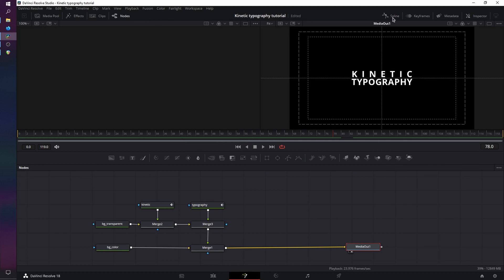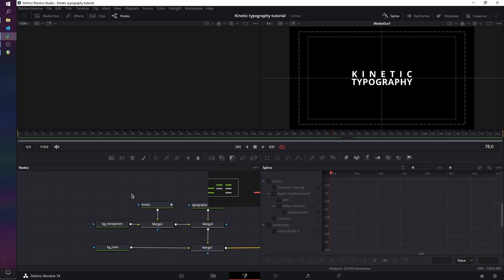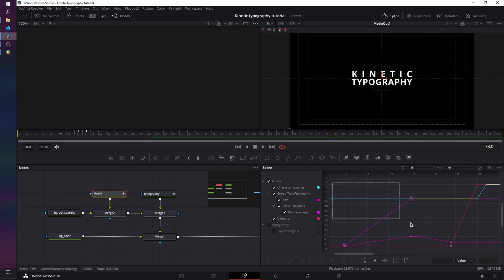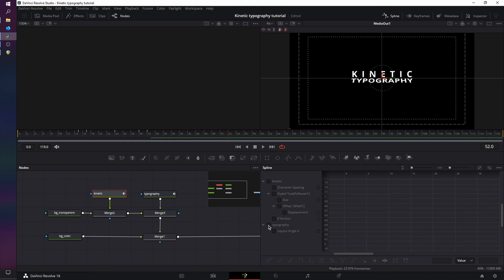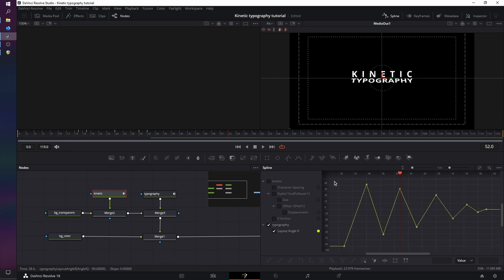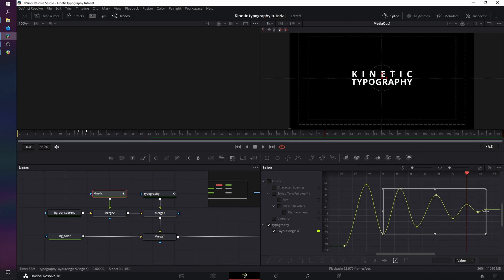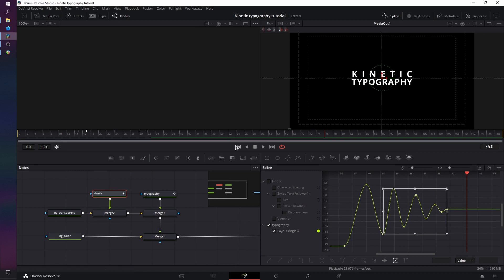Now let's close the inspector and open up the spline menu to refine our keyframes. Move the nodes to see them better by clicking and holding the mouse wheel. First click on kinetic and enable it. Press Ctrl+F or Command+F to bring in the keyframes. Box select everything and press F for flattening. Now disable kinetic and enable typography. Press Ctrl+F or Command+F, box select everything, and press F for flatten. Now box select all the keyframes except the first two, go down to the spline option menu and click on shape box. Hover your mouse until you get the double-headed arrow, click and drag it to the left — this shortens the animation but keeps its initial speed.